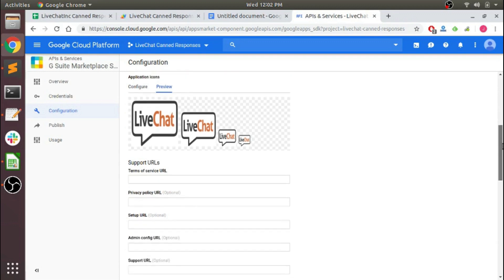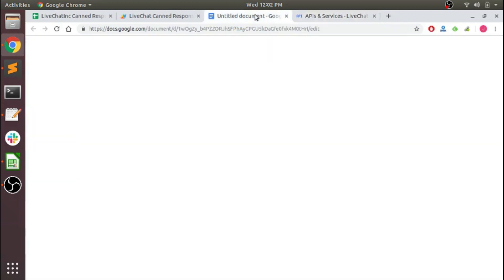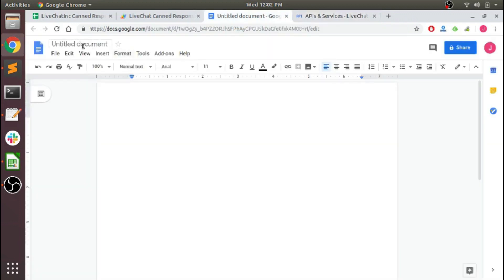Alright, there's all of our images. So now we need our Terms of Service URL here.